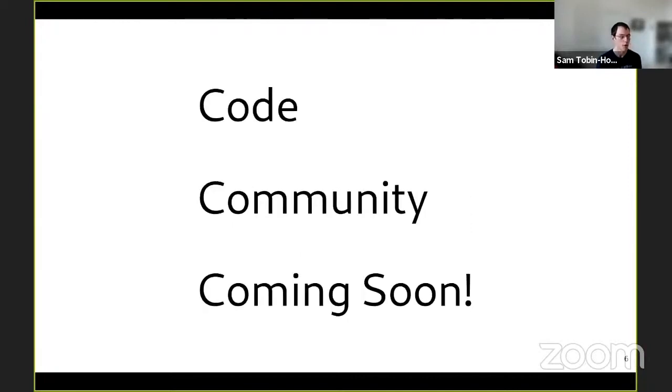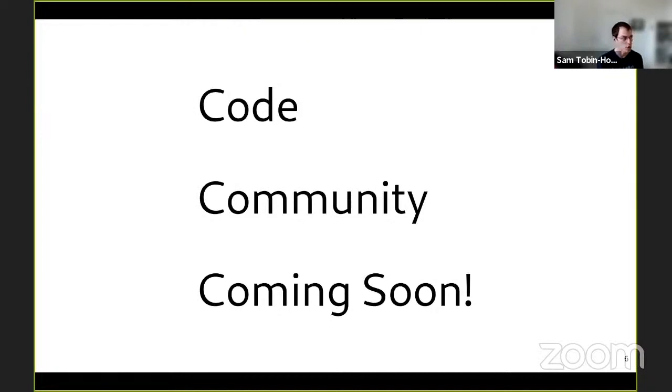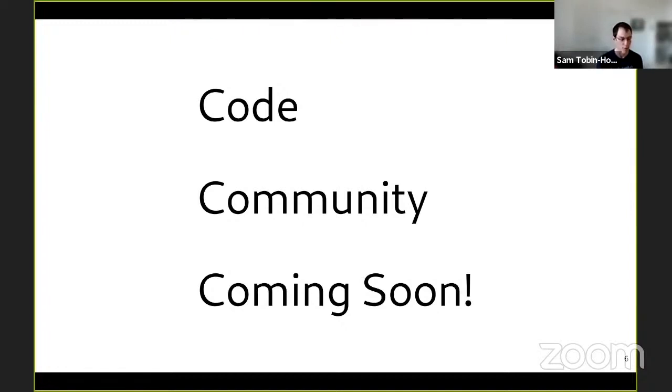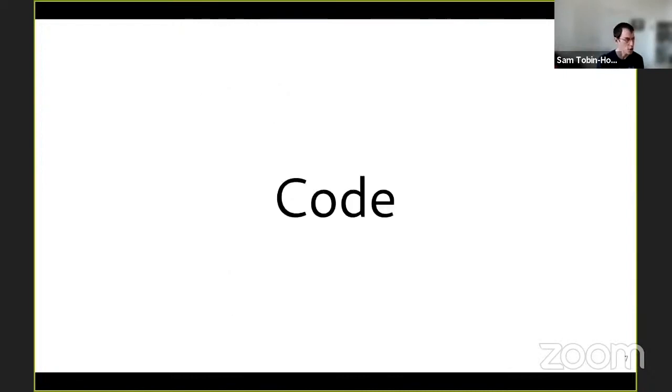So I'm going to break up my talk the same way I did last year when I was giving the state of Racket. I'm going to talk about code. I'm going to talk about community. And I'm going to talk about things that are coming soon and things that you can look forward to in the upcoming year or further future of Racket. So first, code.